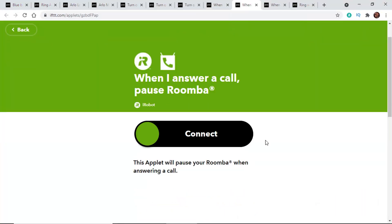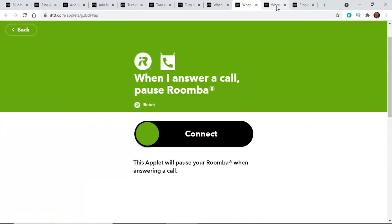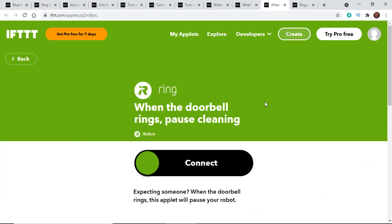Another cool iRobot feature: when you answer a phone call, it pauses your robot vacuum so you don't have to listen to it. Unfortunately, this one only works with Android devices — it does not work with iPhone. Next, when somebody rings the doorbell, you can also pause the vacuum. This won't work for every vacuum — iRobot and Neato are the brands integrated into the platform here, so make sure you search through the site to find yours.